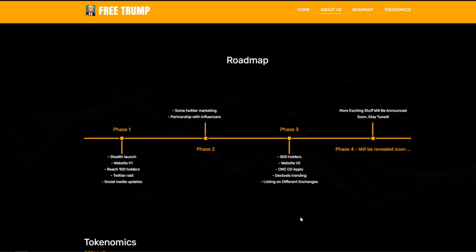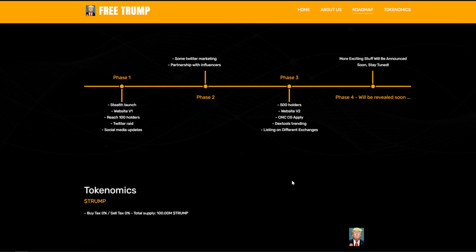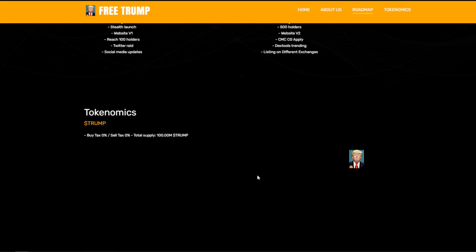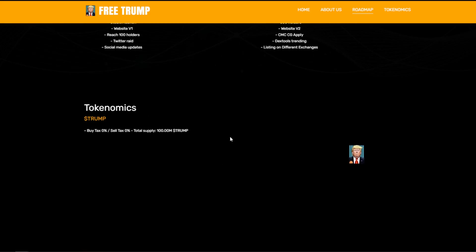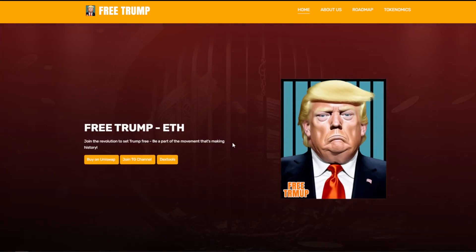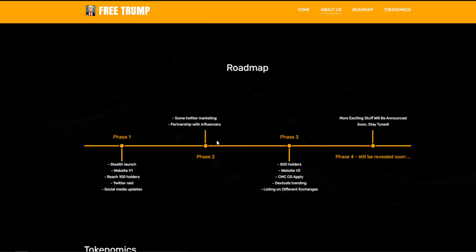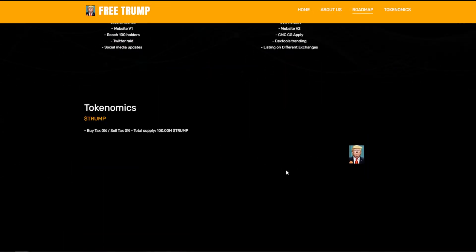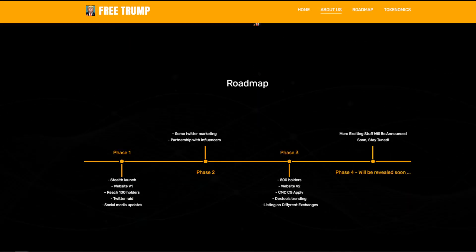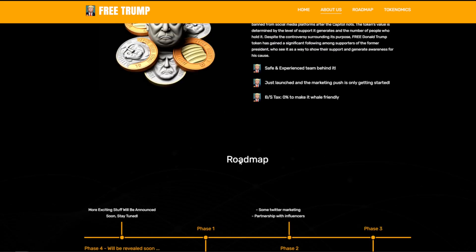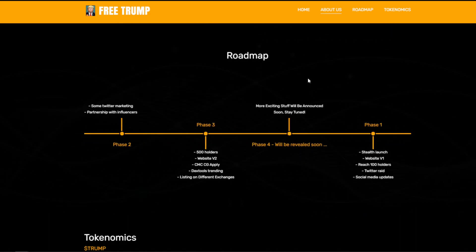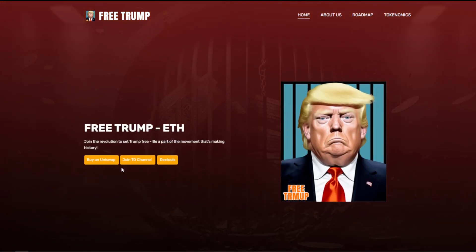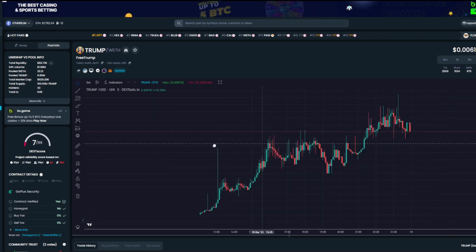Getting top comments on viral posts on Twitter — that's the way to go. Make sure you guys buy, hold, chill, and work for your bags, just like we used to do two or three years ago when I got into the game. Tokenomics are straightforward — zero zero tax, total supply is 100 million TRUMP. It's a V1 website, they were very quick to put this out so you can't criticize them too much, and they do plan on doing a website V2.